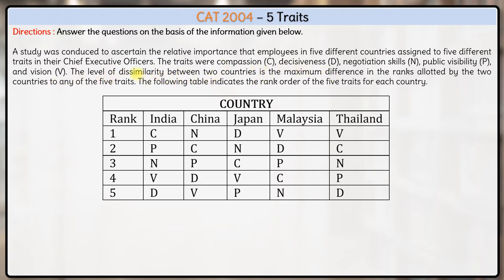So we are talking about dissimilarity between two countries. What is it? It is the maximum difference in the ranks allotted by the two countries to any of the five traits. So the maximum difference is the dissimilarity.